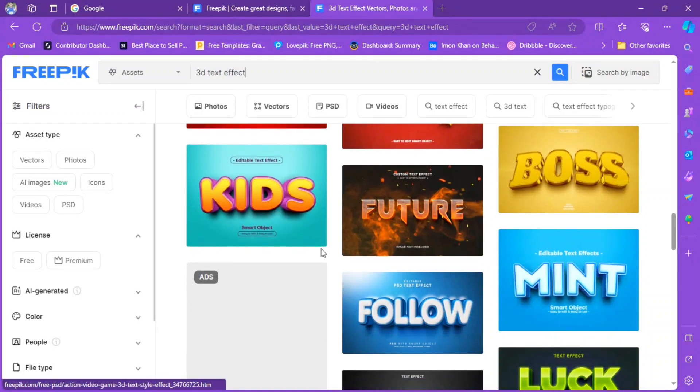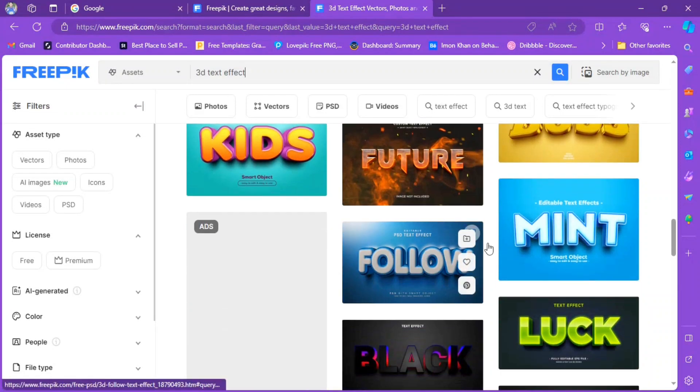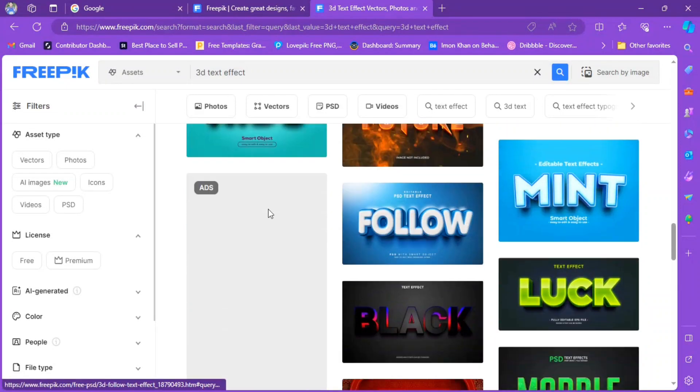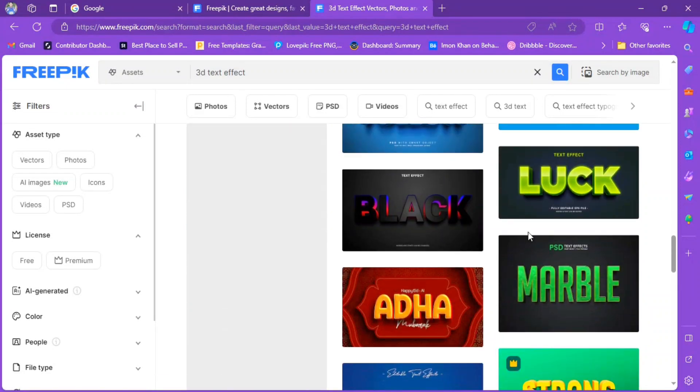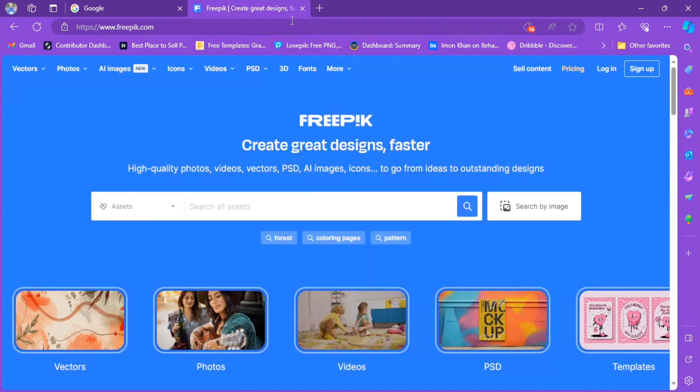Hello everyone, welcome back to another tutorial video. I'm Injimouliman, and today I will teach you how to edit customized 3D text effects. So let's jump right in.